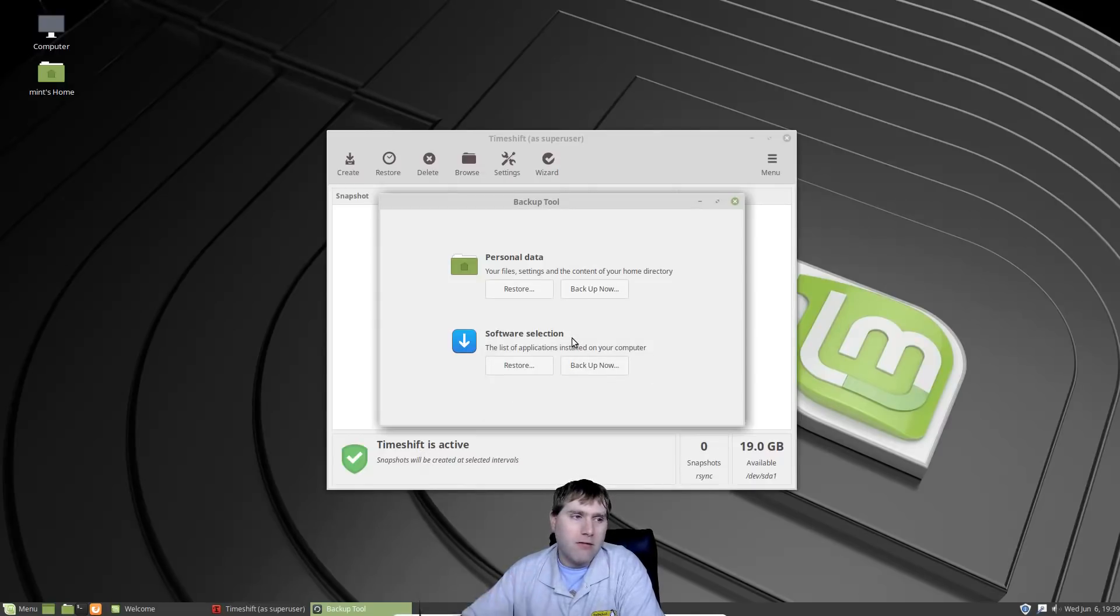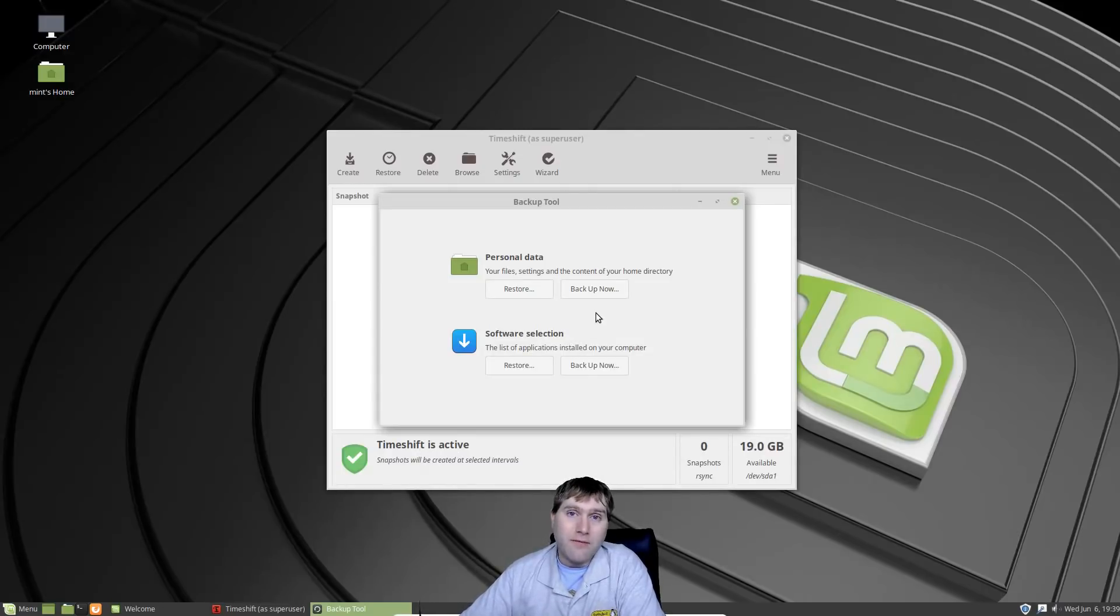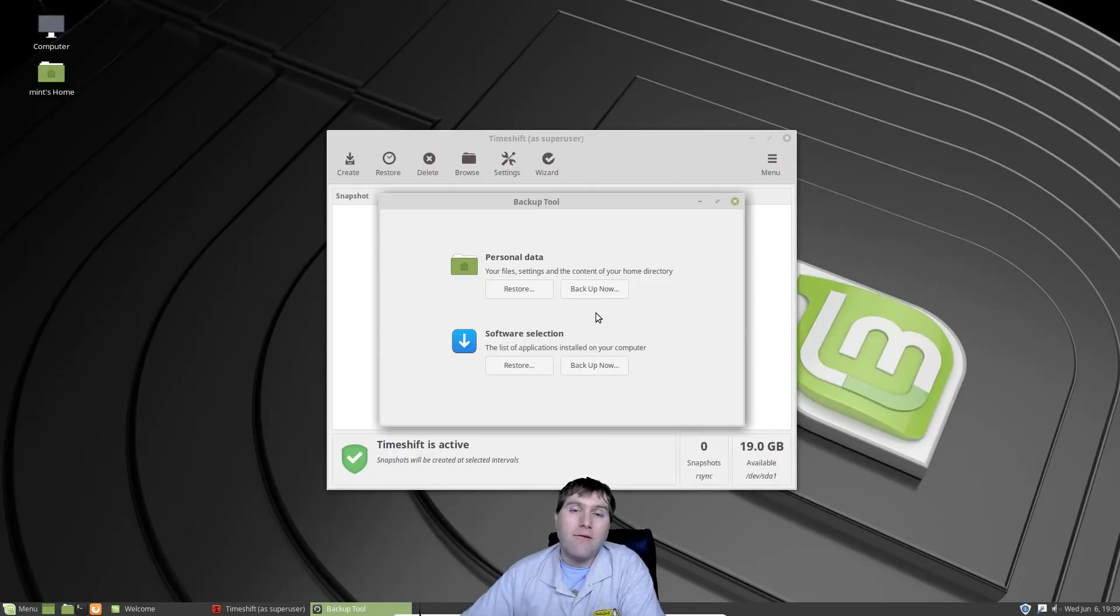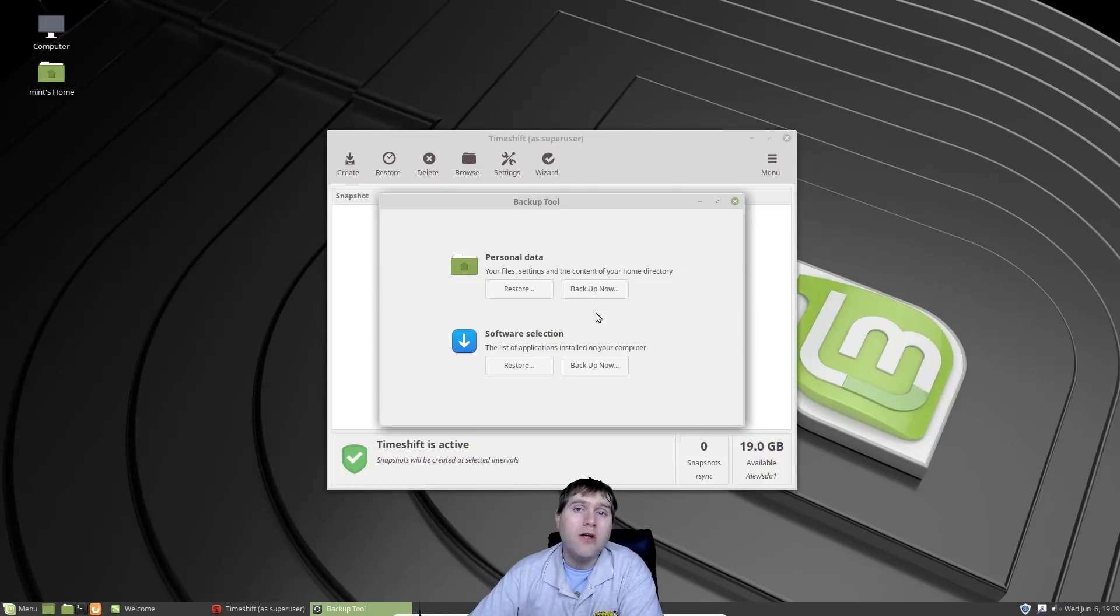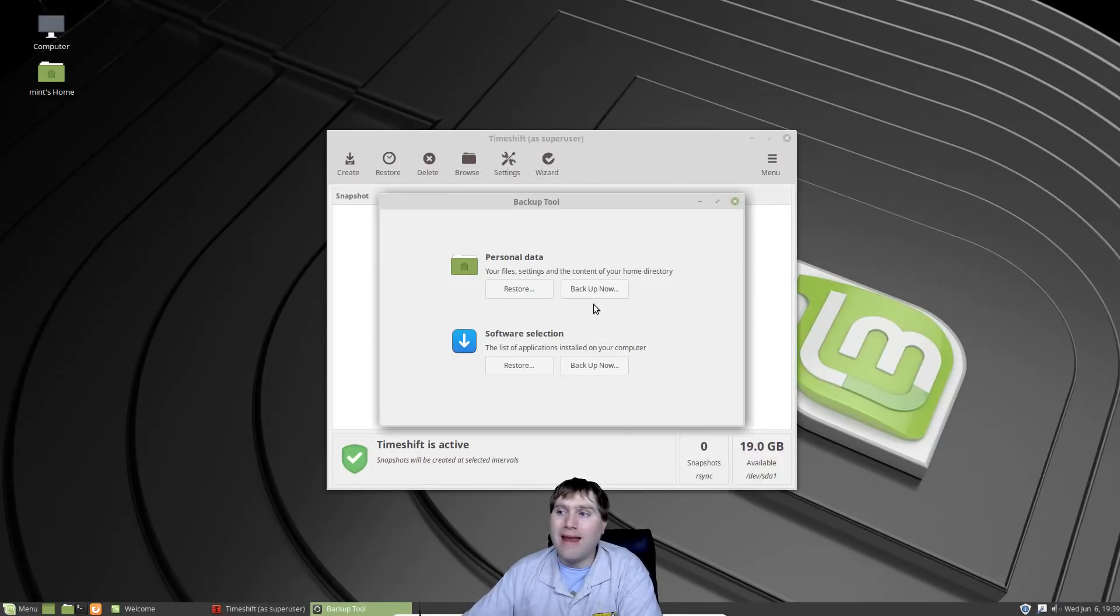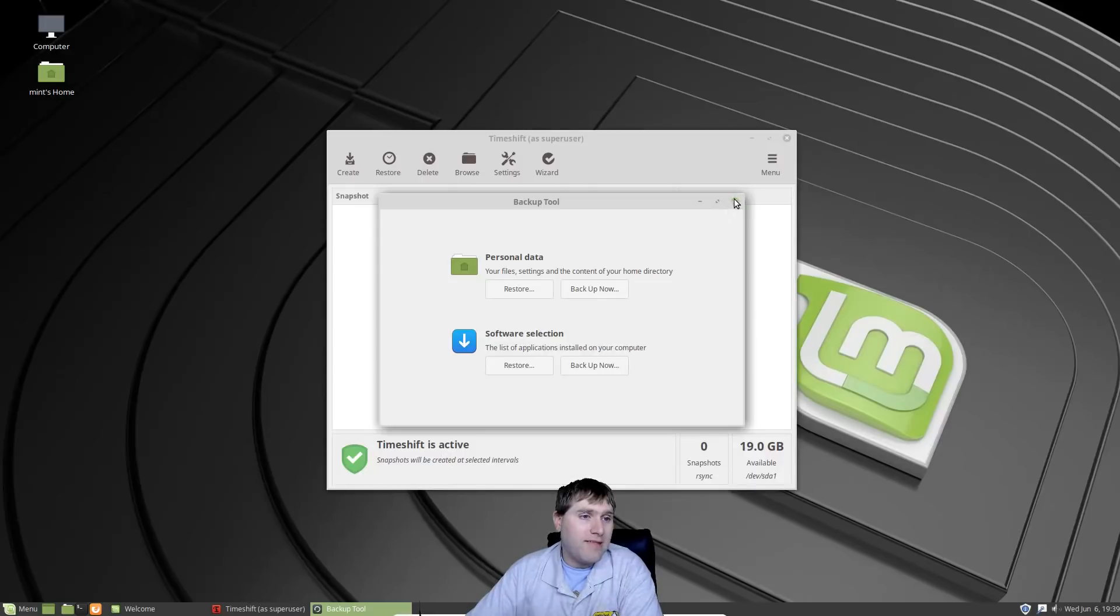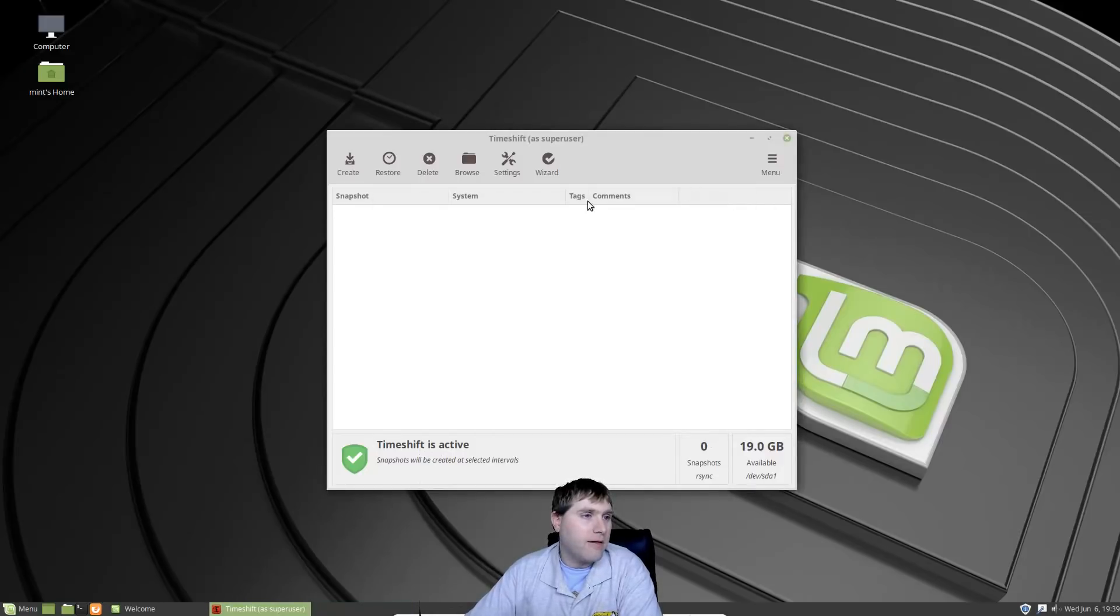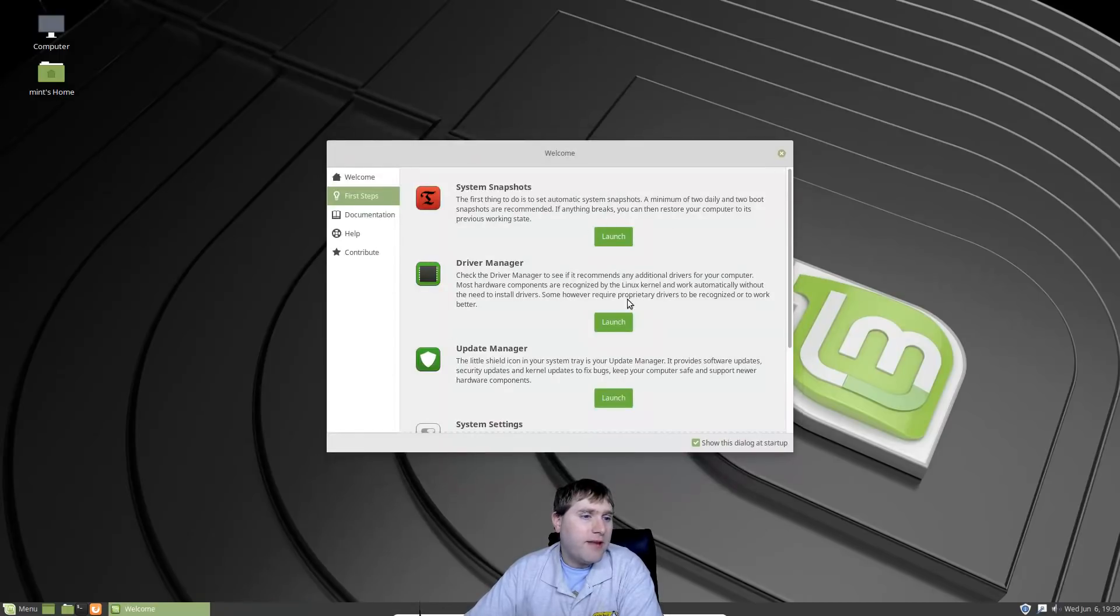You can set it up to keep monthly, weekly, daily snapshots, however you want to run it. Basically what it's going to do is create a restore point for your system files. This does not get your regular backup files, it just gets your system files. If you are needing something to back up your personal files, you can grab with the new backup tool.